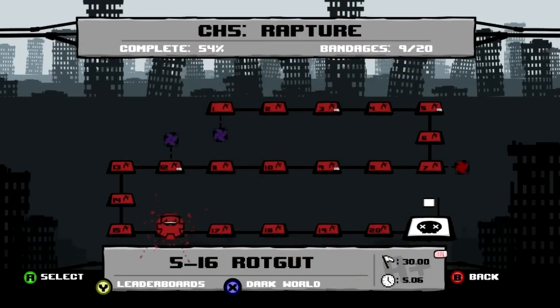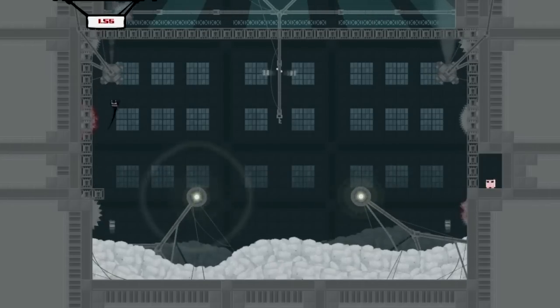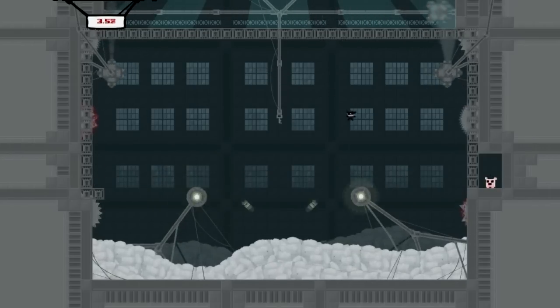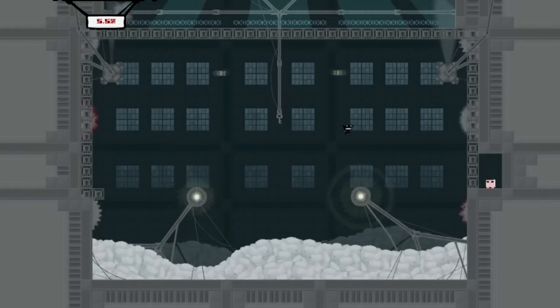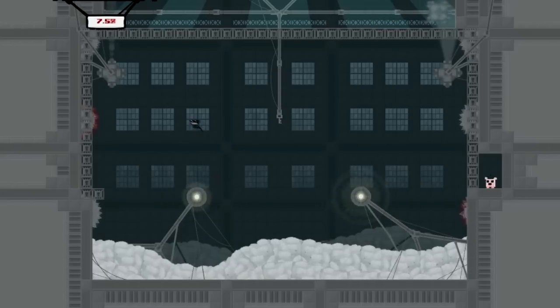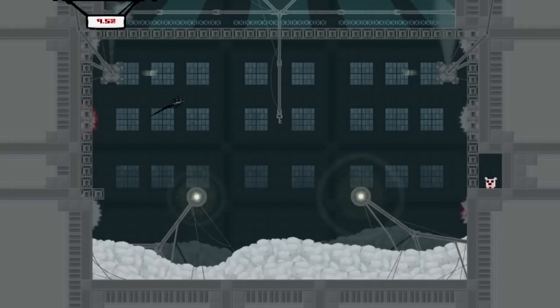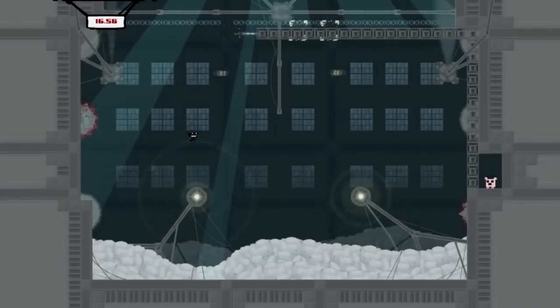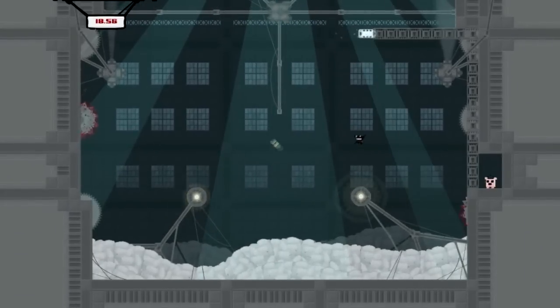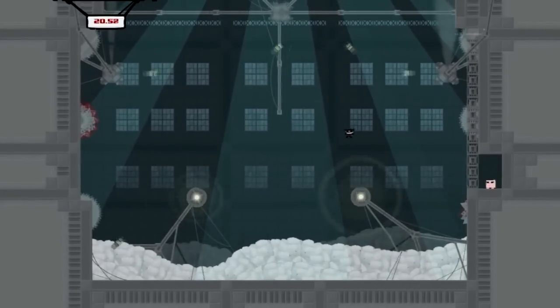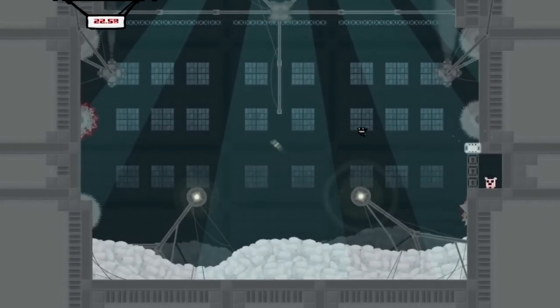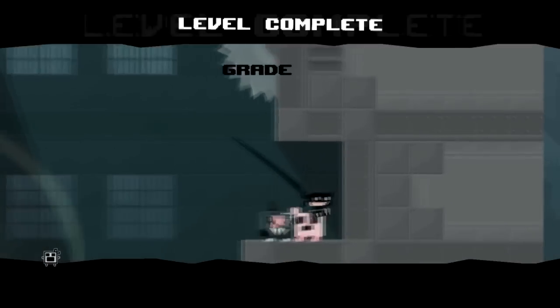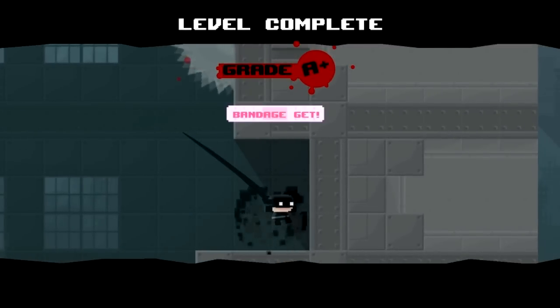The next one is in 5-18. I end up using Jill for this one. The bandage is right up there above the key. As you can see I grabbed it on the first jump and then I grabbed the key. Her ability to slow her descent actually makes that really, really easy. I tried with Meat Boy a few times and I just couldn't get it, so yep, Jill's best for that.